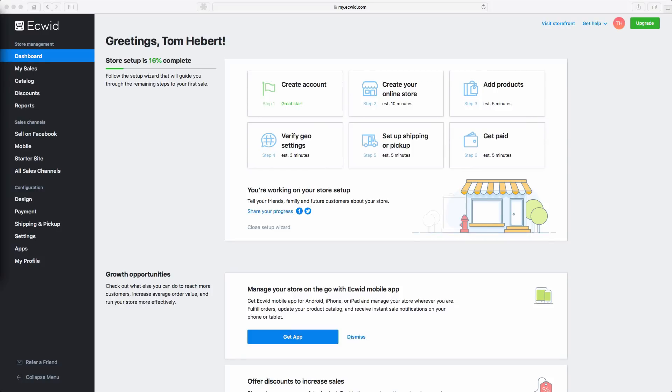Now that you've created your Ecwid account, I'd like to give you a quick overview of some key features and show you how you can create an online store and add products so you can get started selling.